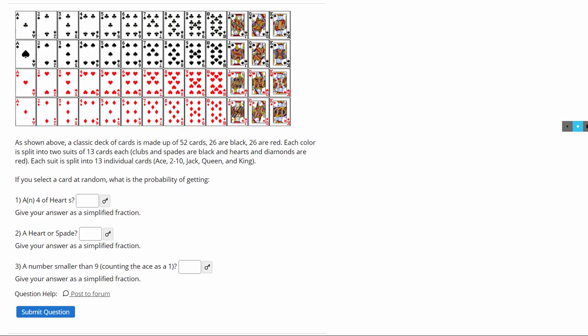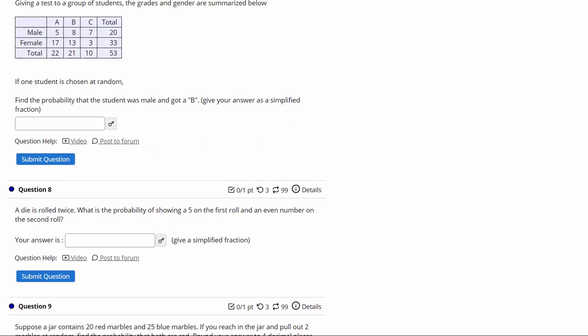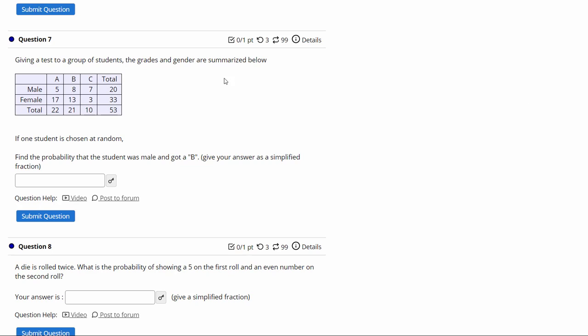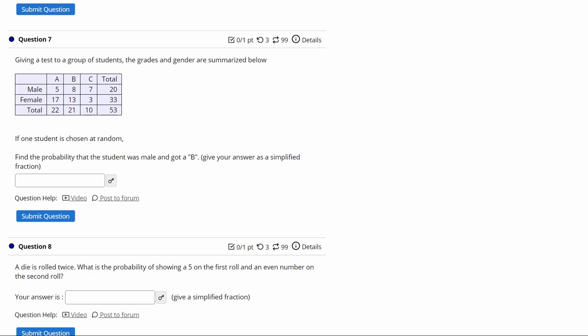All right, and then you'll see on some of these, they give you a table, and they ask you how to find a probability. And this is very normal, because in the real world, you're going to have tables like this, and you might want to summarize it based on probabilities. So it says, find the probability that the student was a male and got a B. Well, it looks like it would be 8 out of the total, so that's how you get the 8 out of 53.